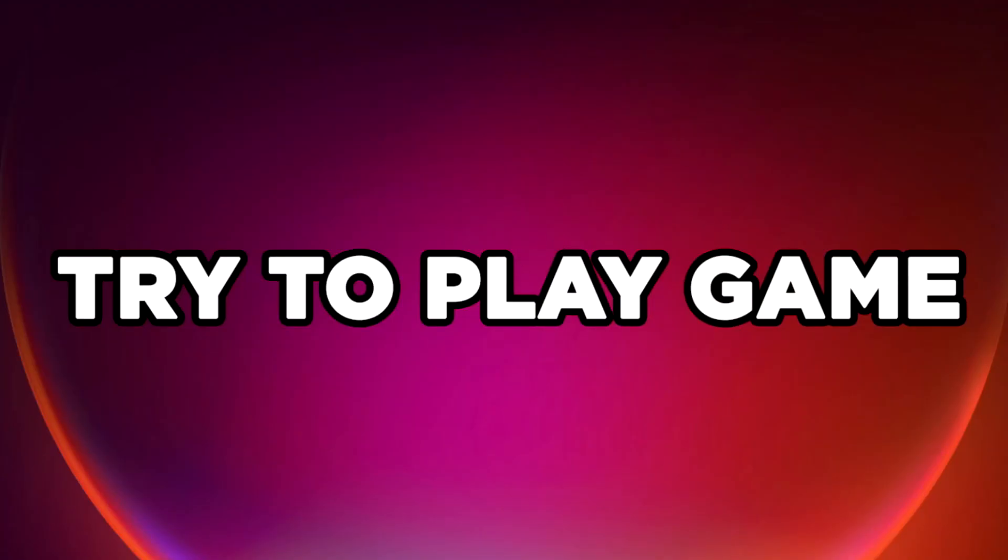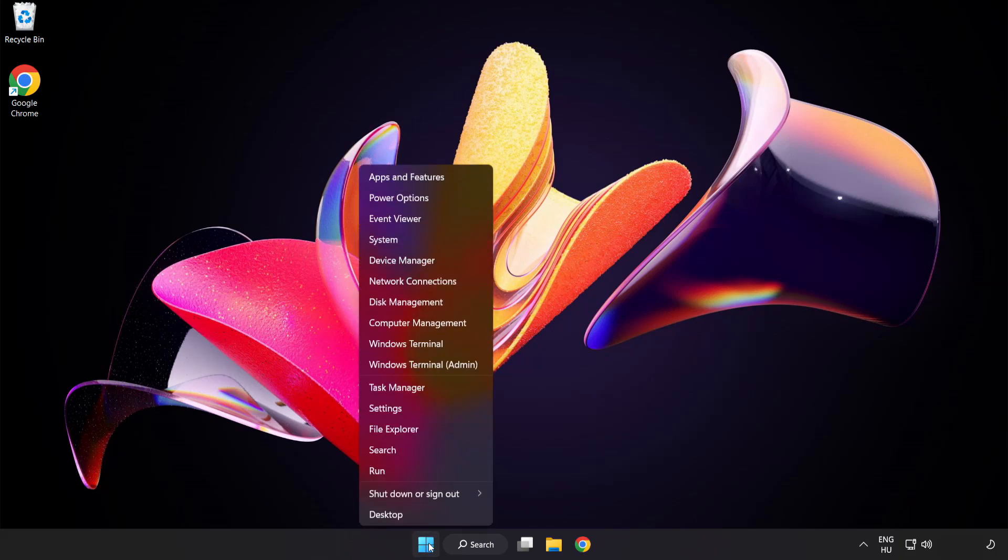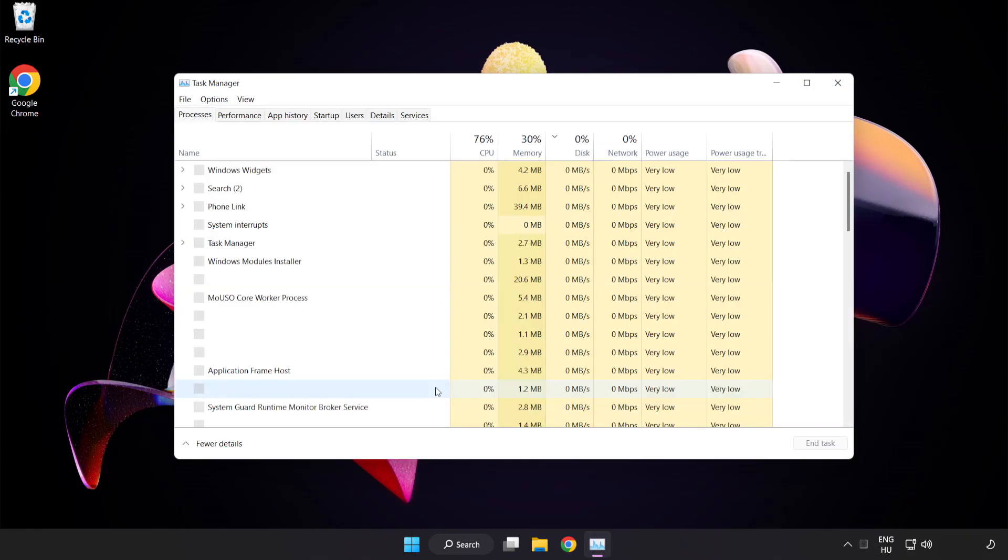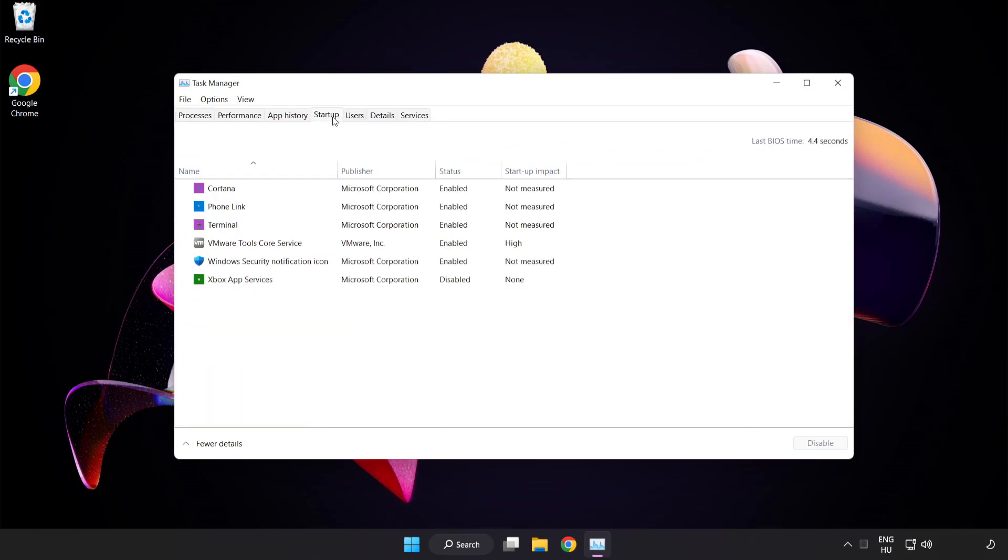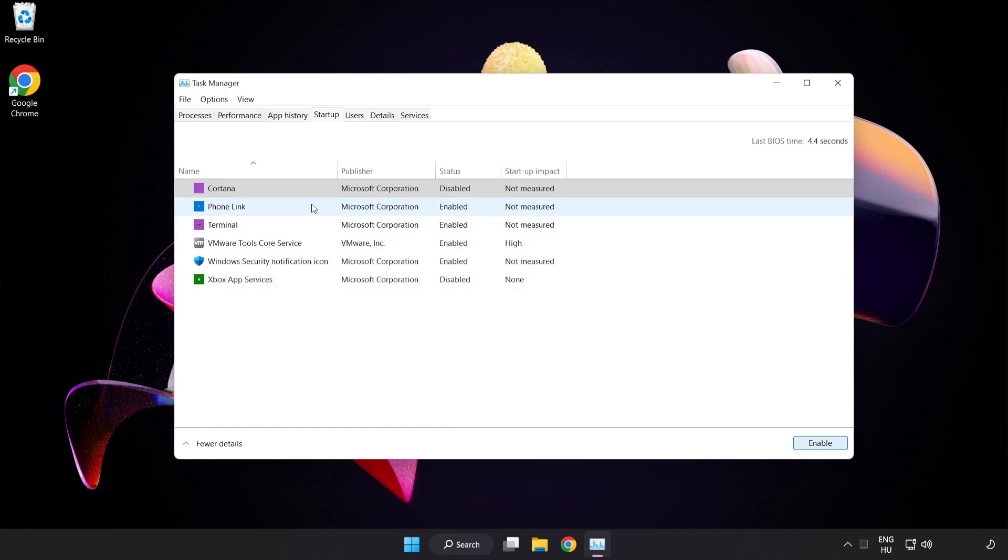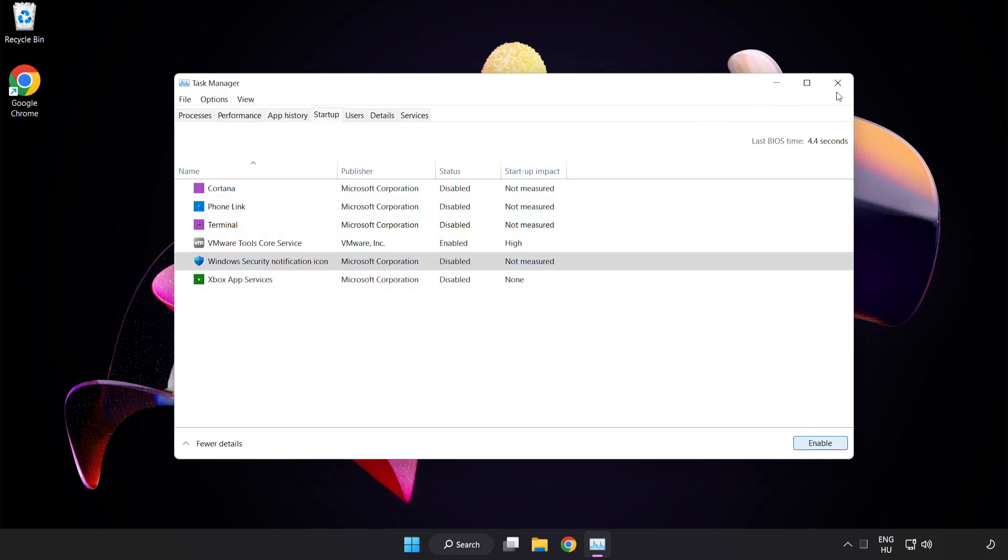Try to play the game. If that didn't work, right-click the start menu and open task manager. Click startup and disable unused applications. Close the window.